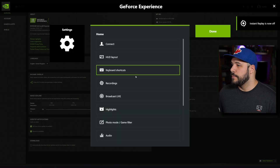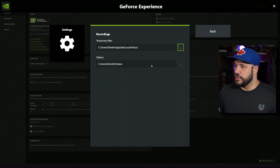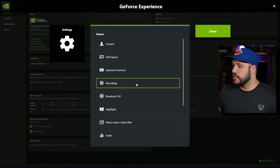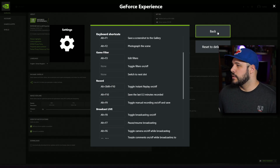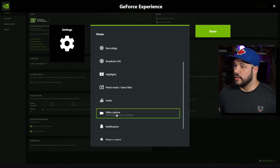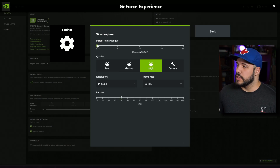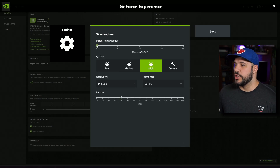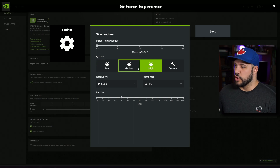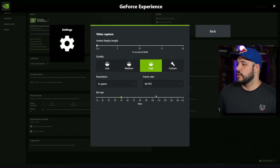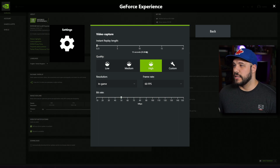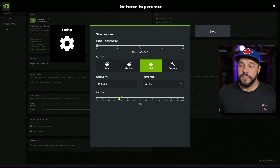When you go to Recordings, you can change your save location and see all the hotkeys. Alt+F10 is the hotkey for your flashback recording. Under Video Capture, just like the Xbox Game Bar, you can change the clip length, quality, frame rate, resolution, and bit rate. If you bump up the bit rate, it will give you a much larger file size, so keep that in mind.